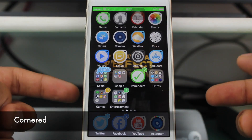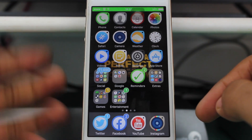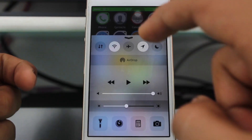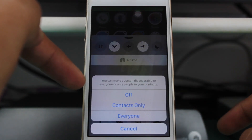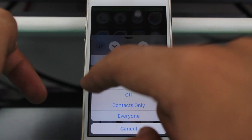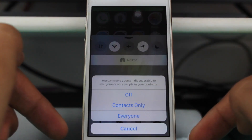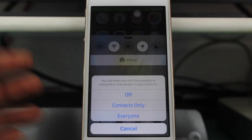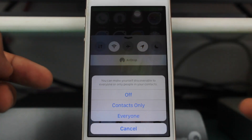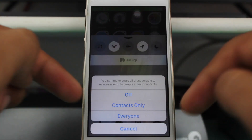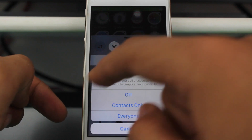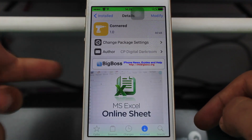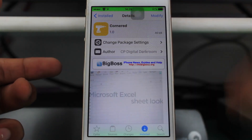The fourth tweak is known as Cornered — from the name itself you can identify it's something about corners. If I go to AirDrop you can see the options have cornered edges. Without a jailbroken device, notifications appear fully square or rectangular, but with this tweak the edges are rounded. This is also a free tweak available from the BigBoss repo, also named Cornered.